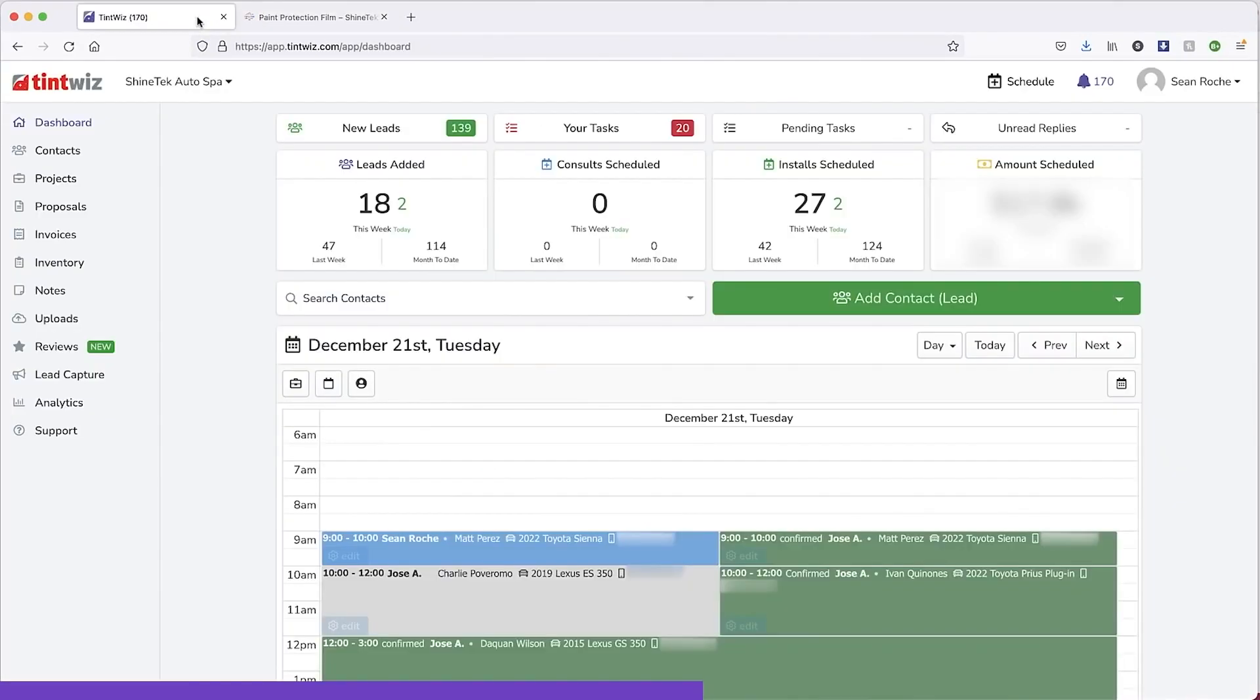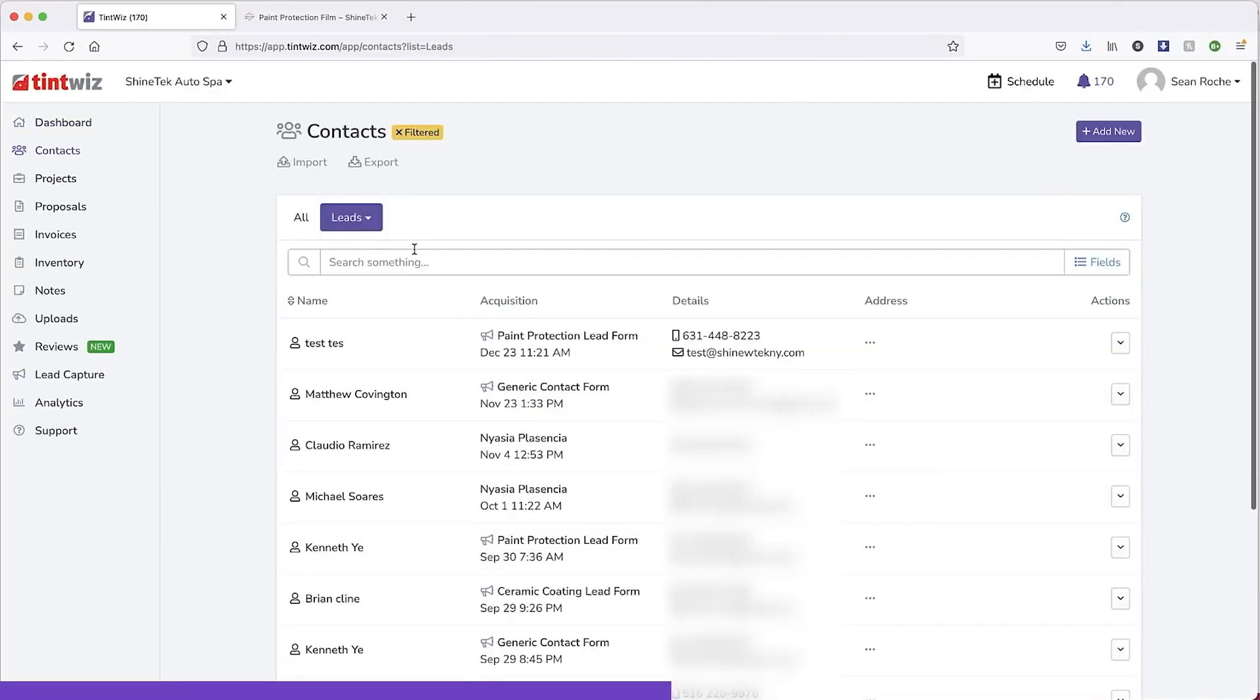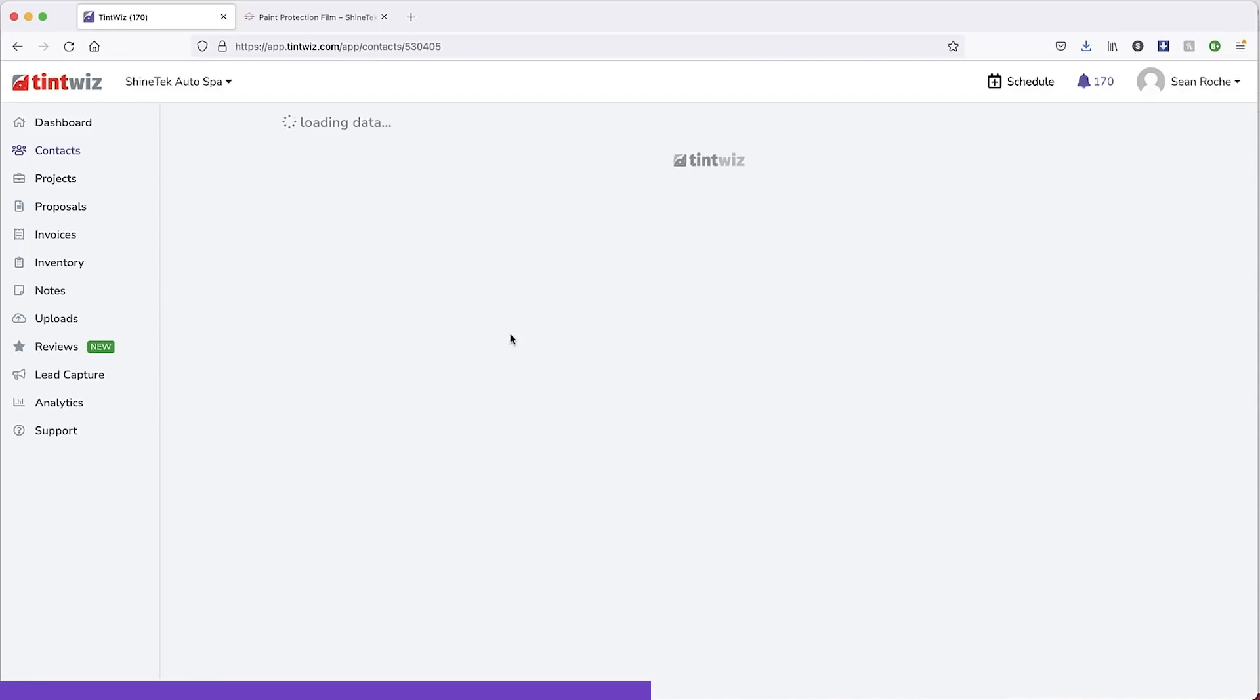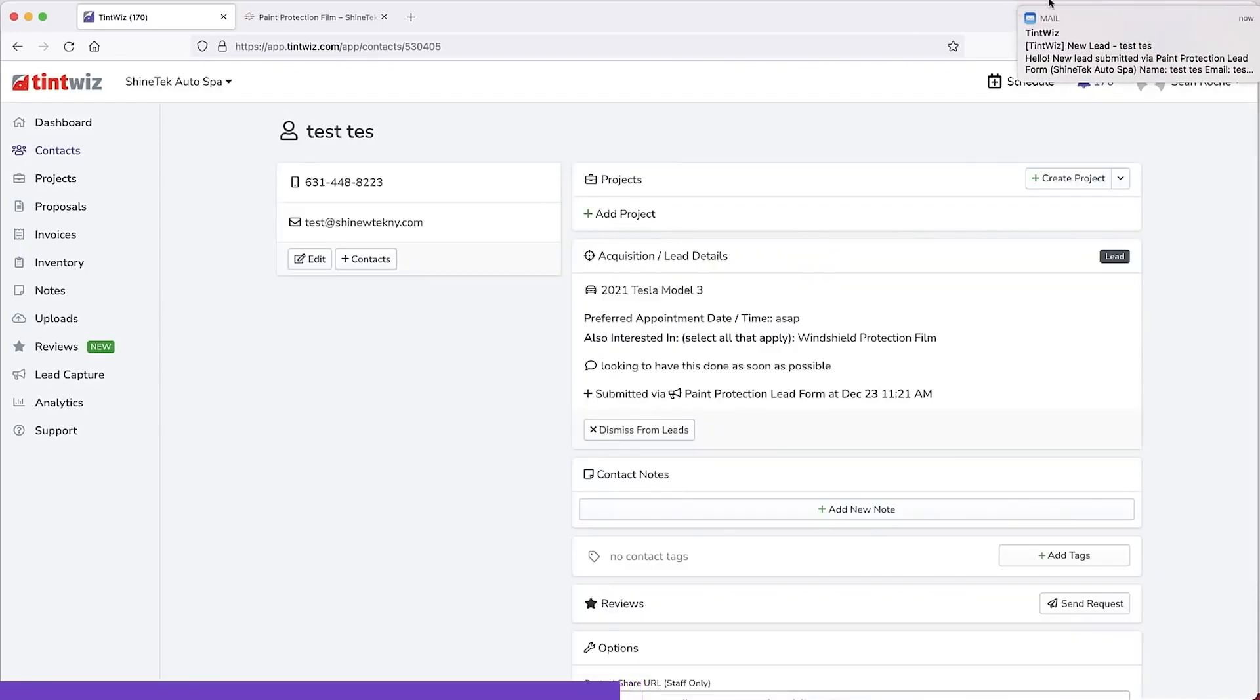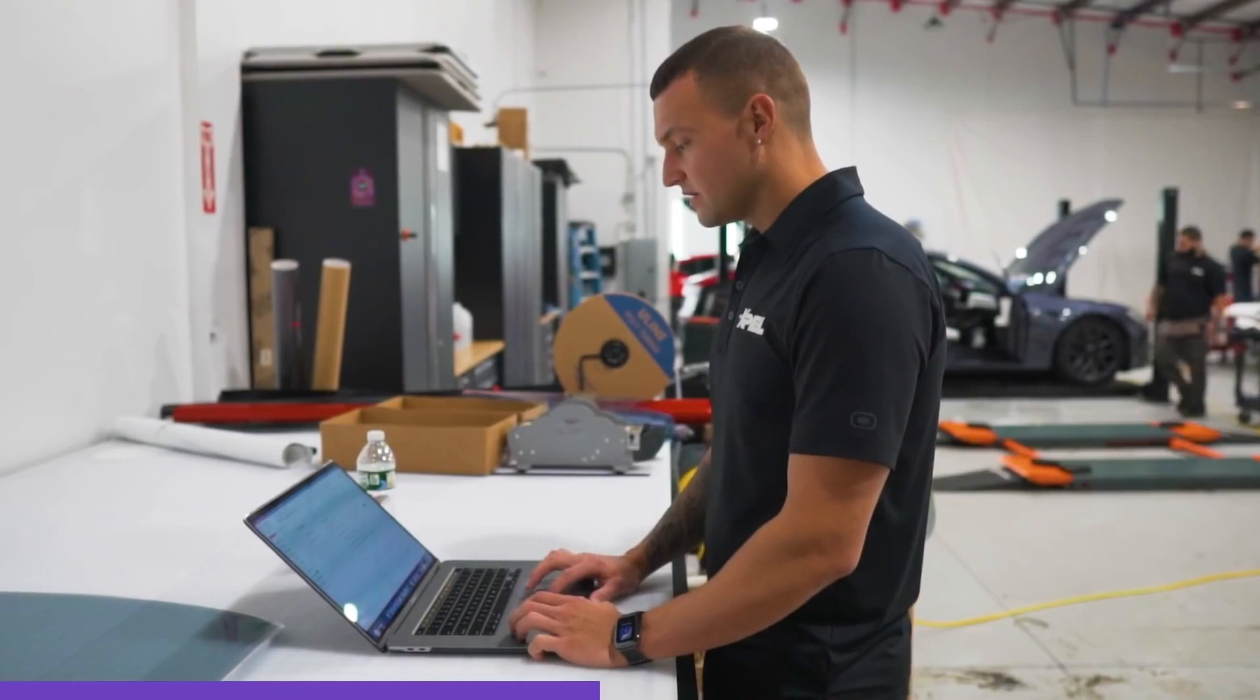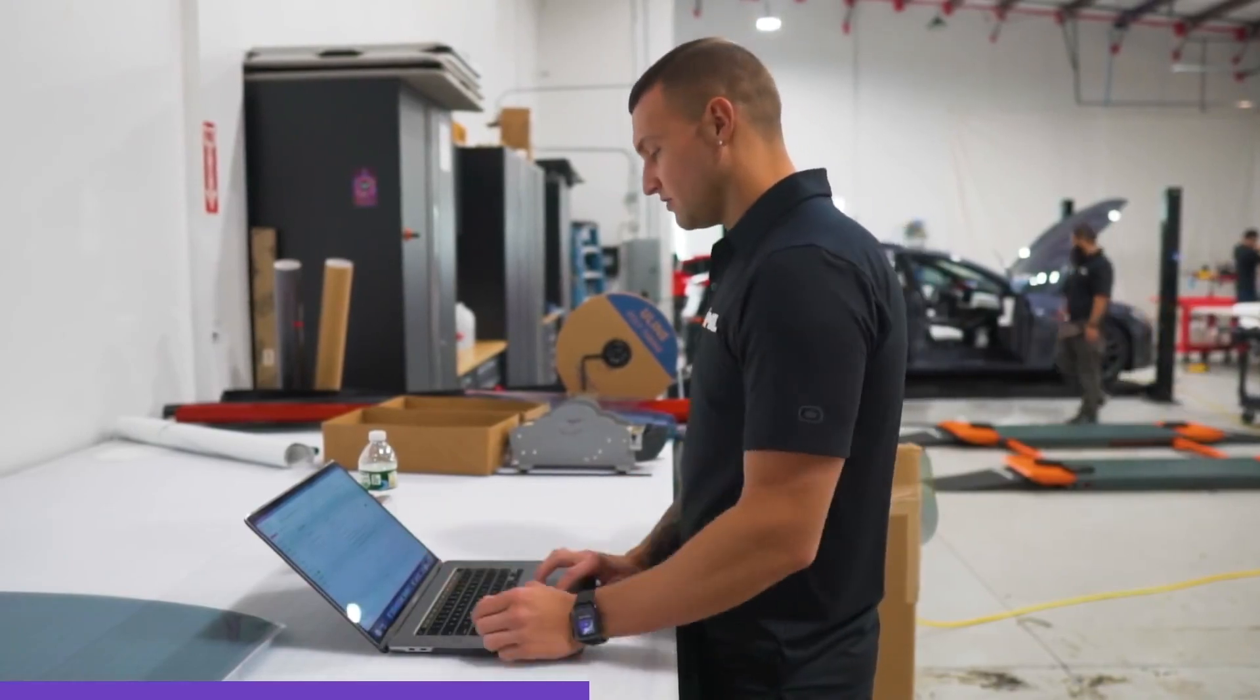Now when they submit the form, I'm going to get it on the back end of Tint Whiz. So this is the back end of Tint Whiz. I would click on new leads. I see the test form right here. And then we have the lead. And you can see the email pops up as well. So when we have a lead like this, this is what we see. Windshield protection film is an interest as well as the paint protection film lead.